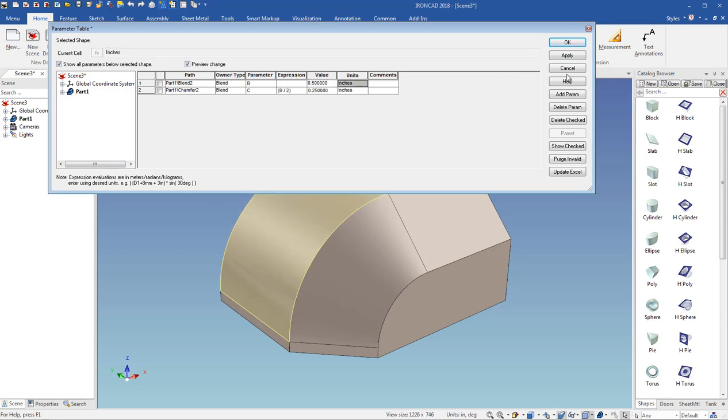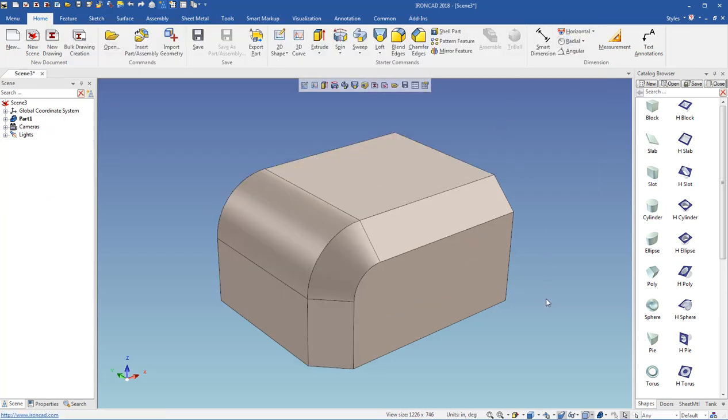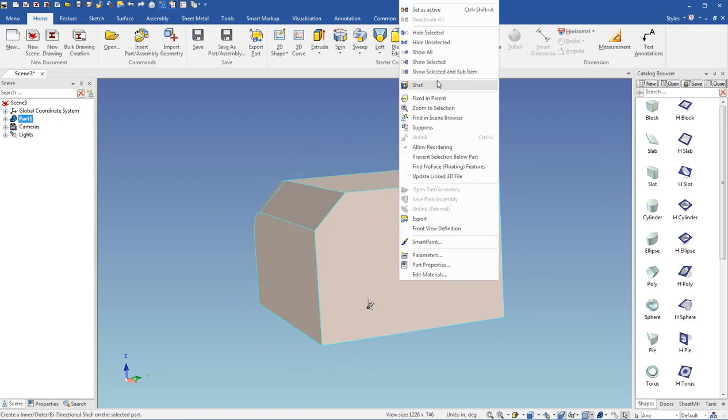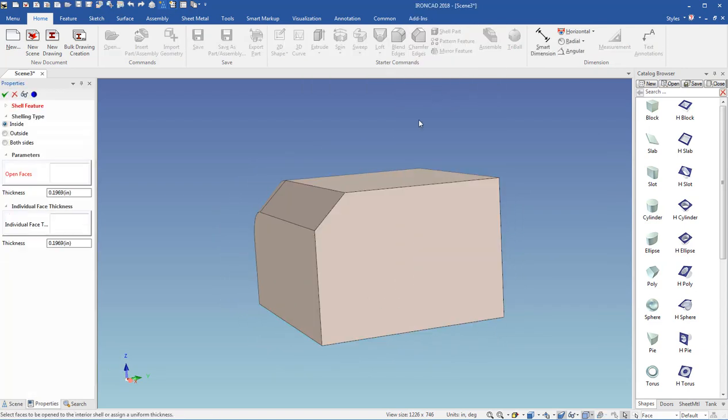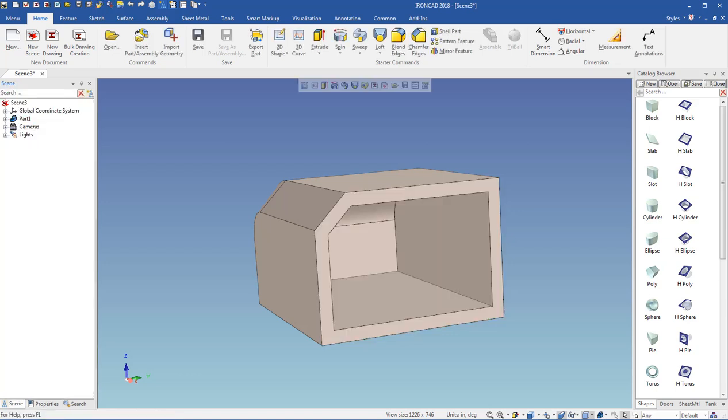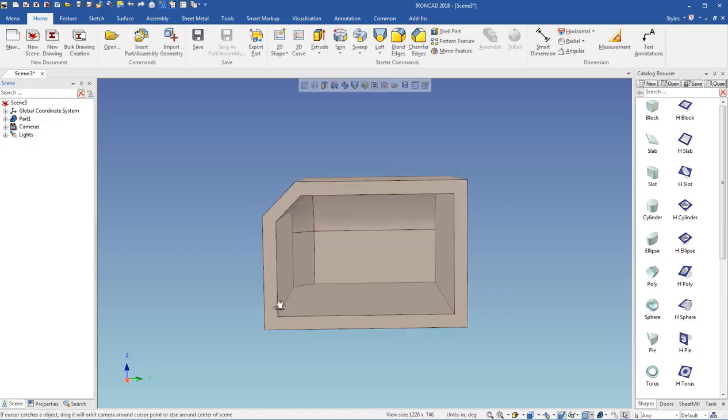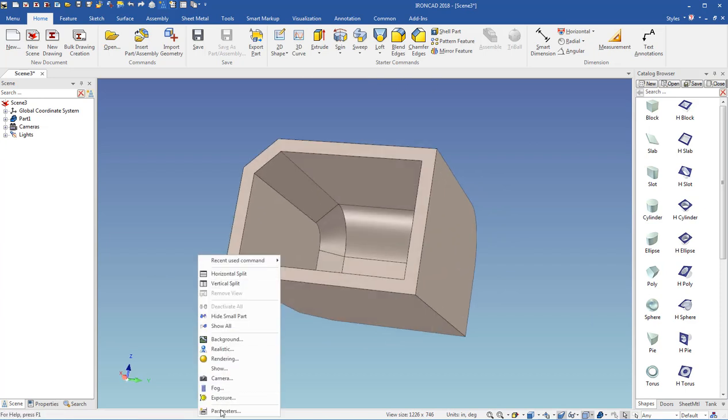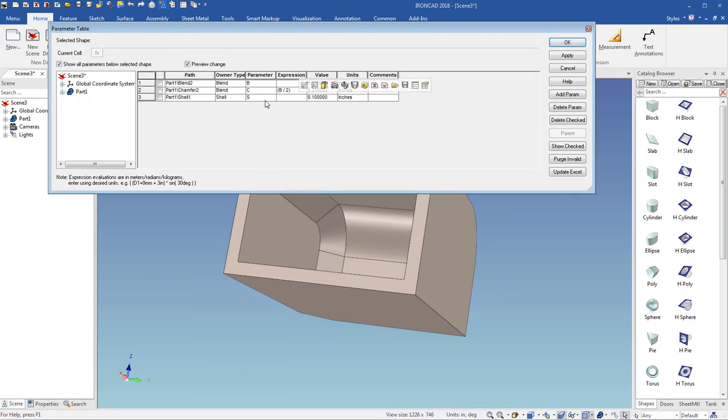So you can come in here, we can right click the part, and go to shell, and pick an open face, and we can put in S equals 0.1, and hit enter, and enter again. And you can also see a parameter here for the shell.